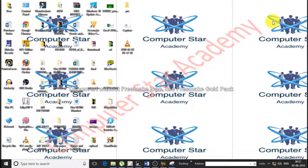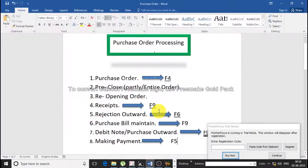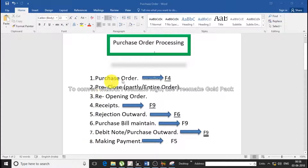Today I have the second video of our purchase order series. In the last video I taught you how to place the purchase order. Purchase order processing has a total of 8 steps. I taught you purchase order pre-close, re-opening, receipt, rejection, purchase bill, debit note, and making payment.